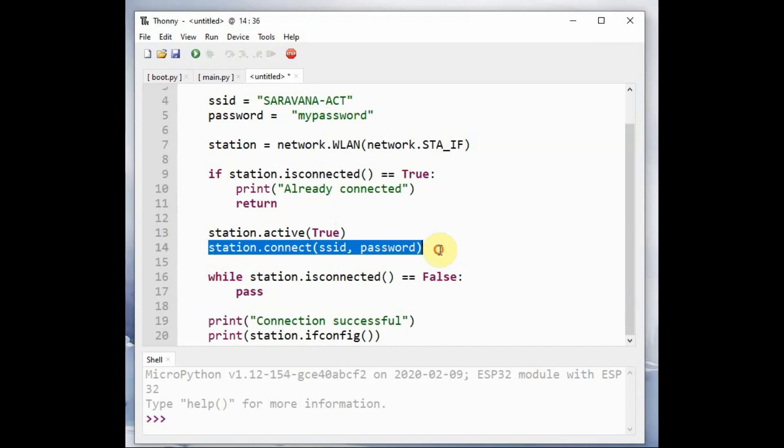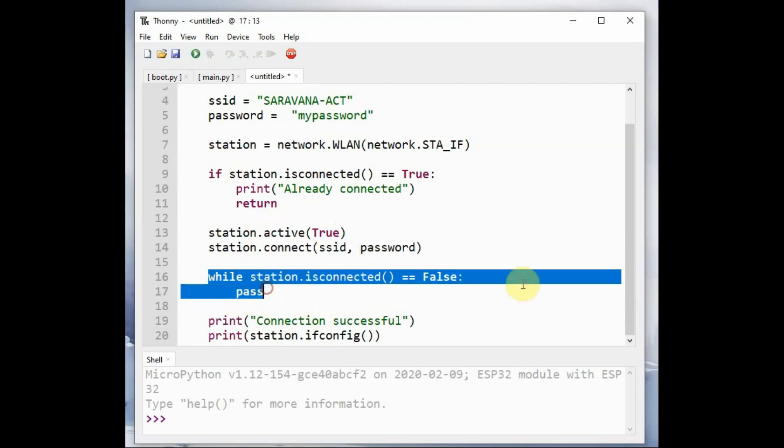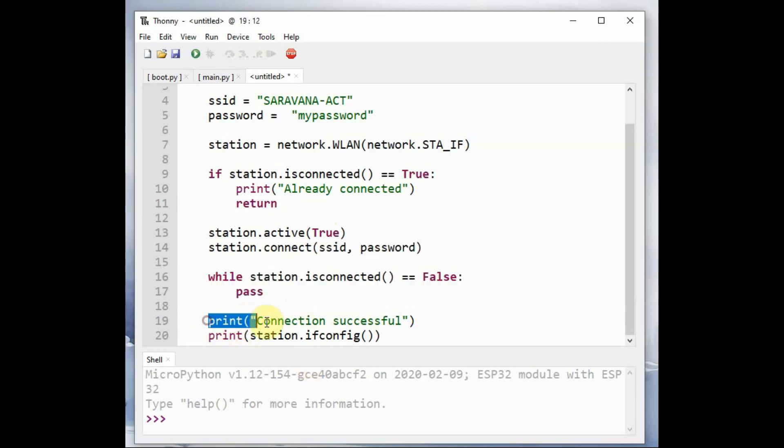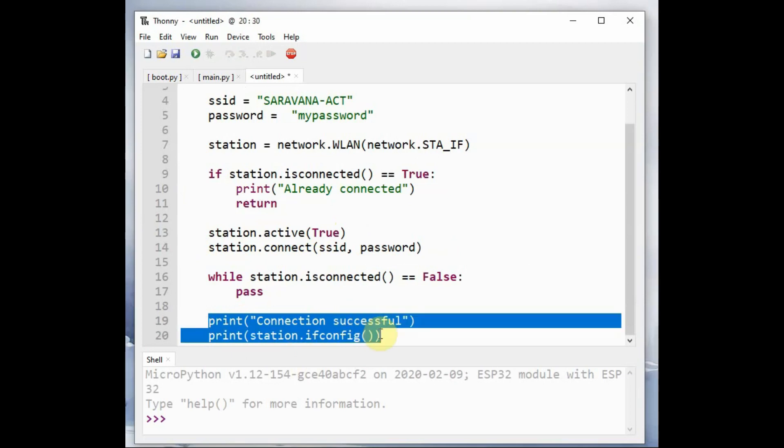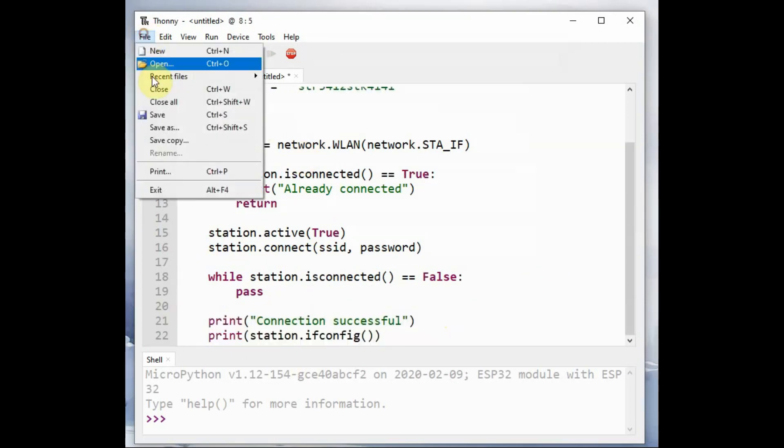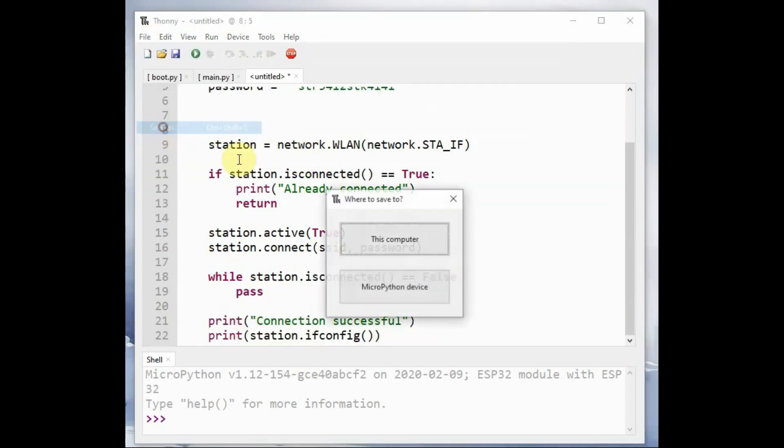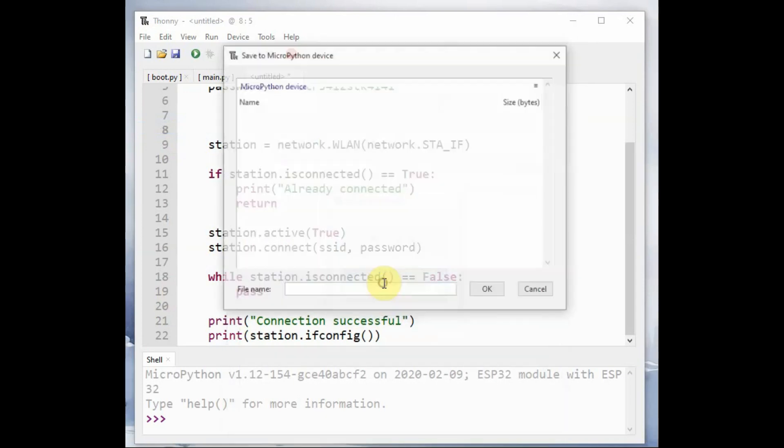And we activate the station object. And then connect with the Wi-Fi. And then we print the configuration data.